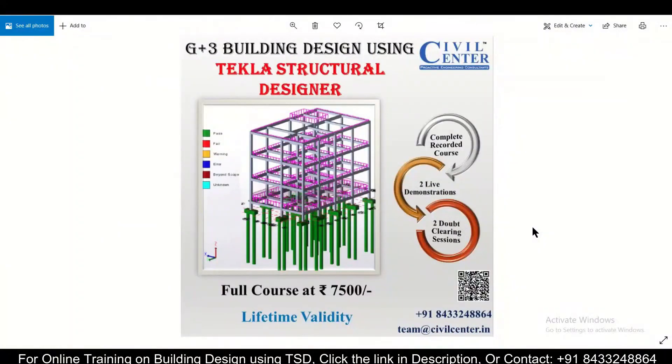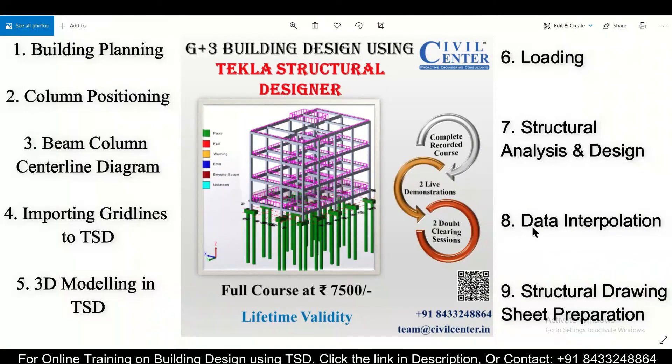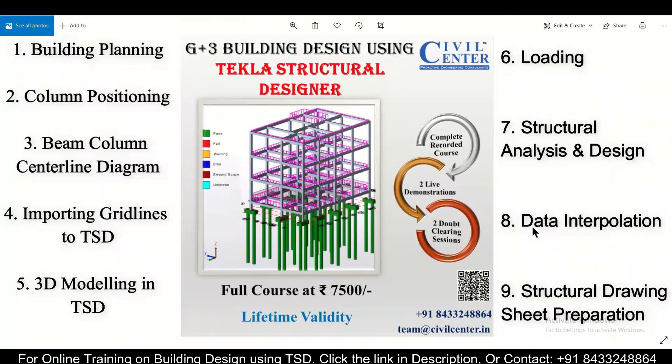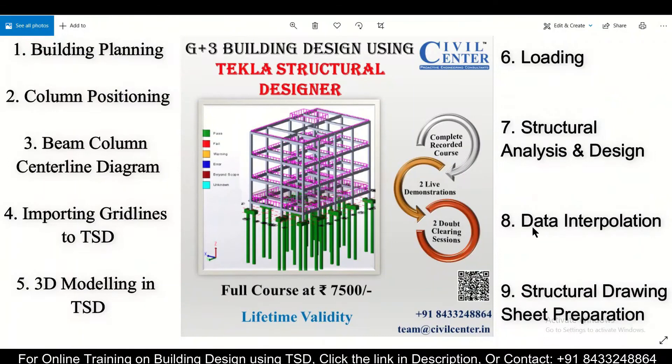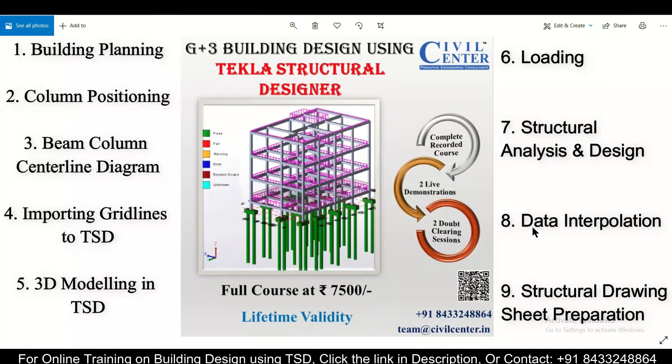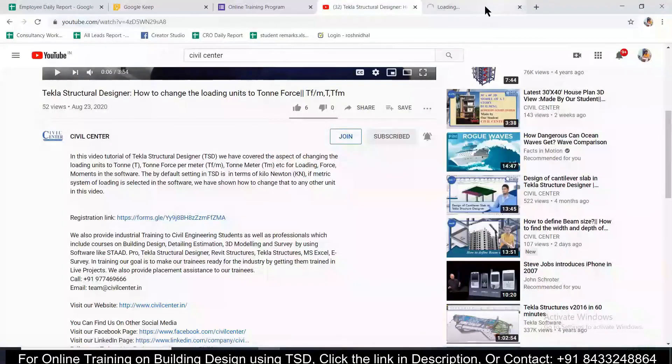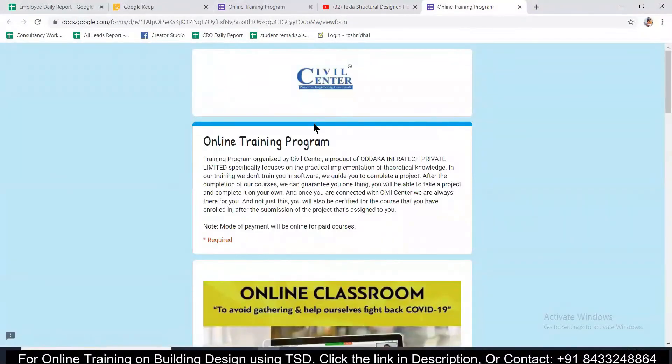We have launched a complete recorded course on G+3 building design using Tekla Structural Designer, covering all aspects of planning, structural design, and making the final structural drawing sheet. This course includes two live demonstrations and two doubt clearing sessions. Contact the number given here or register using the link in the description.